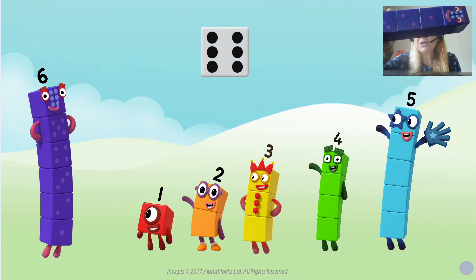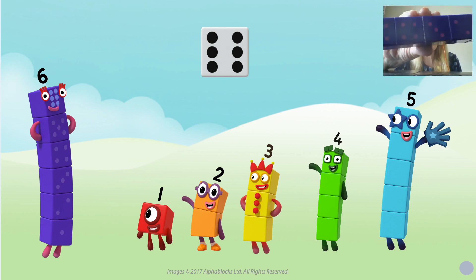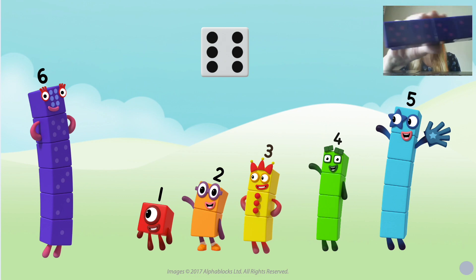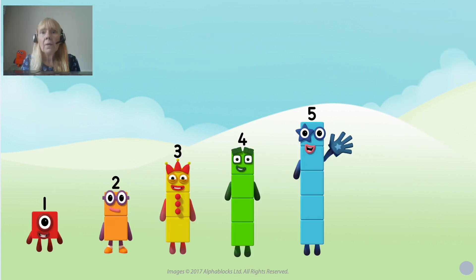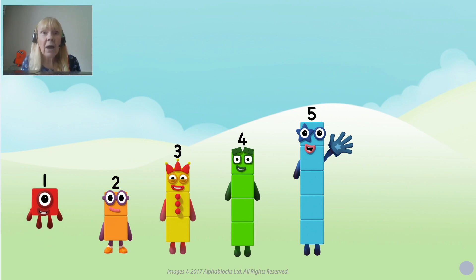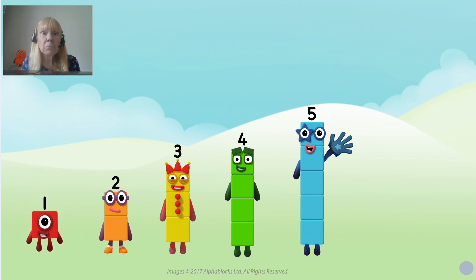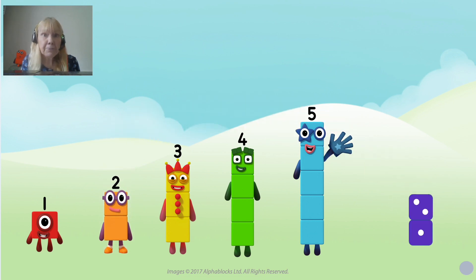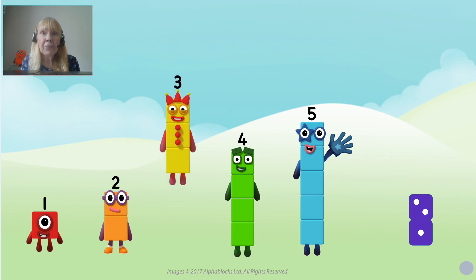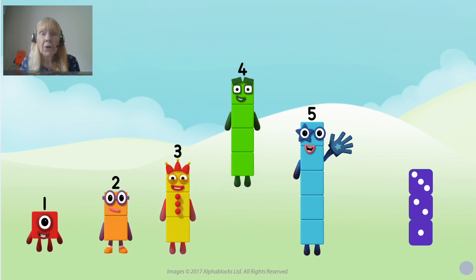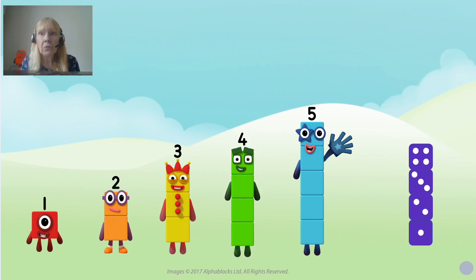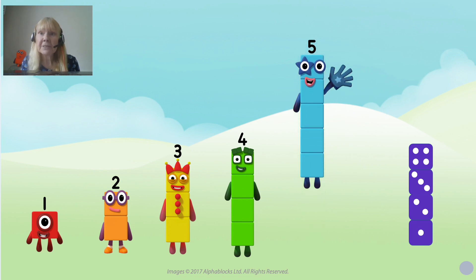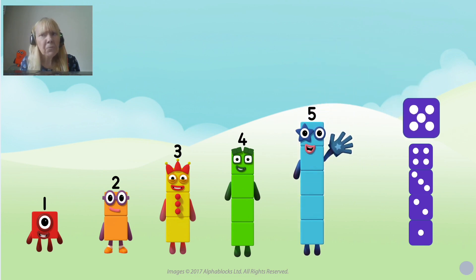And have you noticed something special about her blocks? She has some dice patterns on them. I'm going to think a little bit about those dice patterns. Number one spotted that there is one of Six's blocks on it to represent number one. Number two spotted there's a block with two on it. Number three spotted there's a block with three on. Number four spotted there's a block with four on. And number five spotted there's a block with five on.